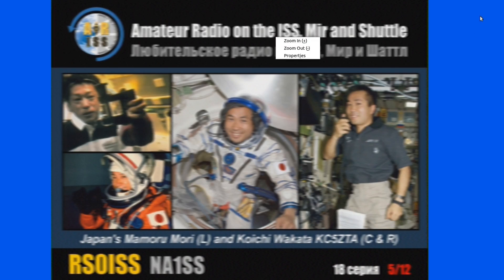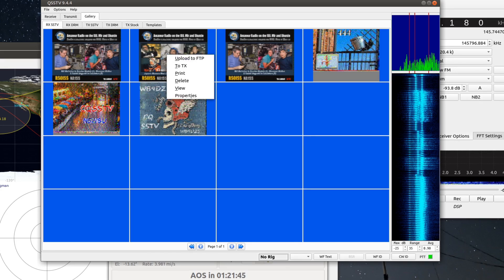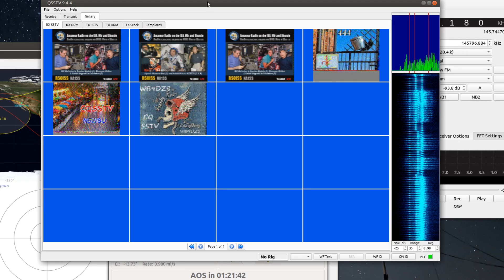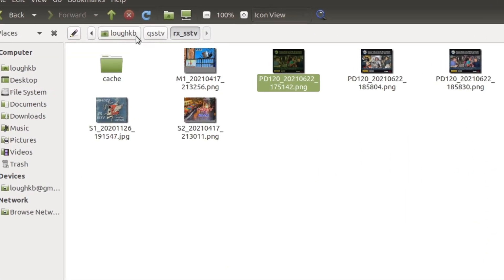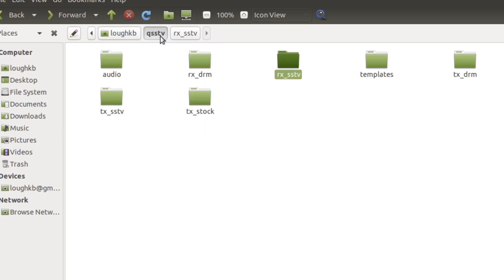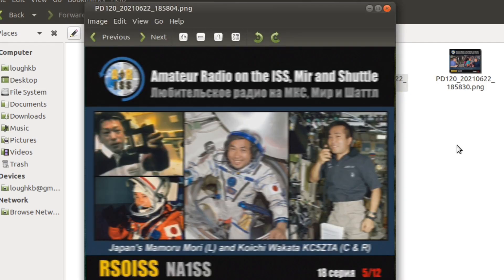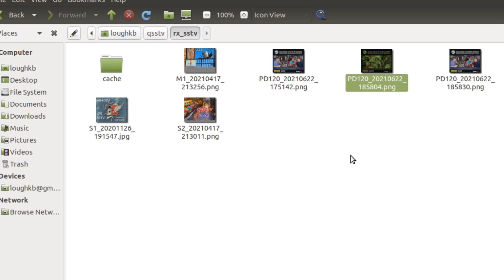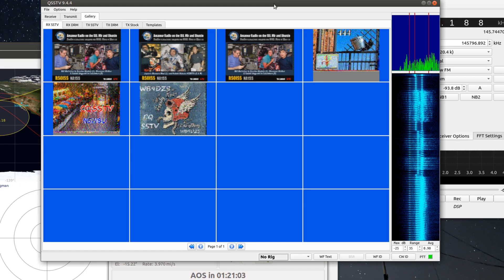Once you've got the image in QSSTV, you can't copy it out directly from the application. But in your home directory you'll find a qsstv directory, and inside that you'll see an rx_sstv folder — that's where all the images it has decoded are stored. So there is our new image. If you wanted to upload it somewhere or do something with it, that's where it's stored in your home directory. Just a short midweek video showing you how to use QSSTV to decode images you've recorded to an audio file.